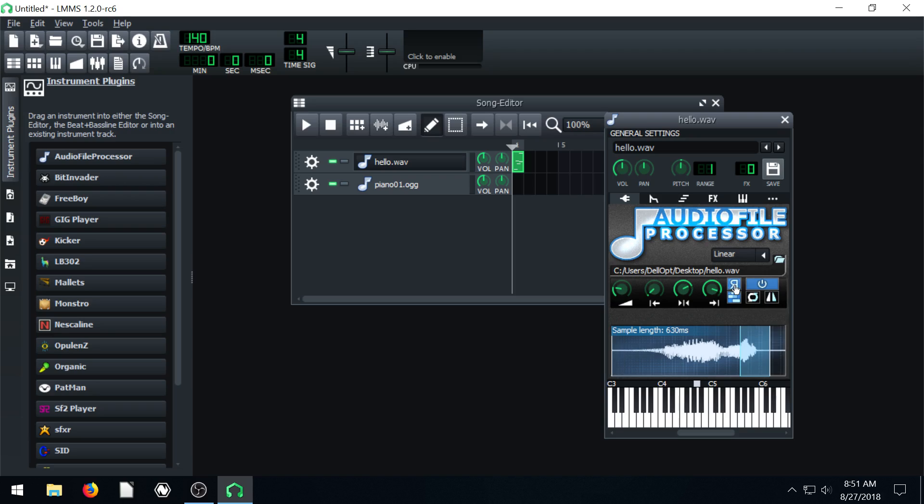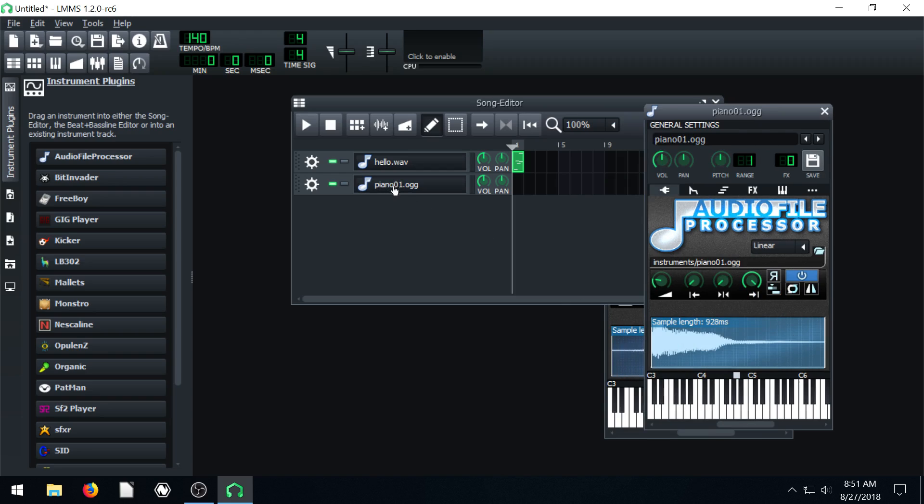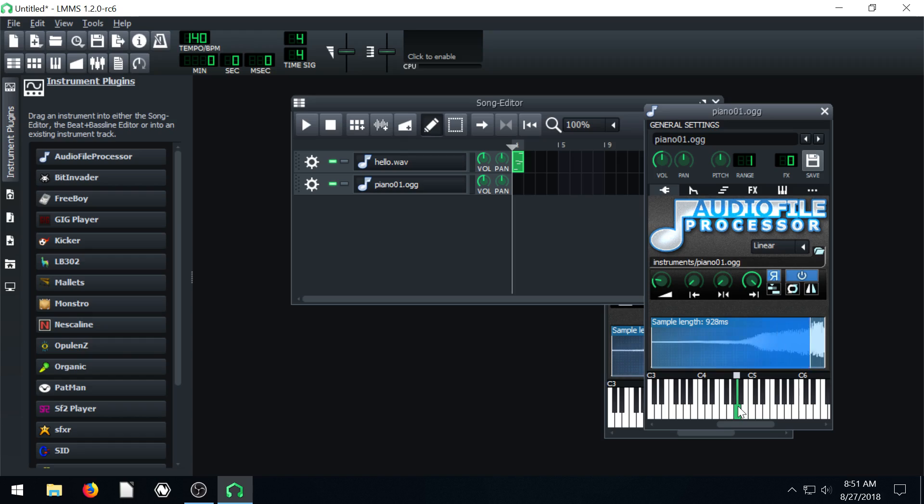If we do this R, it reverses it. Which you wouldn't want to do with spoken audio. But with a piano, it might make a good effect if we reverse the piano. So that can be kind of cool.